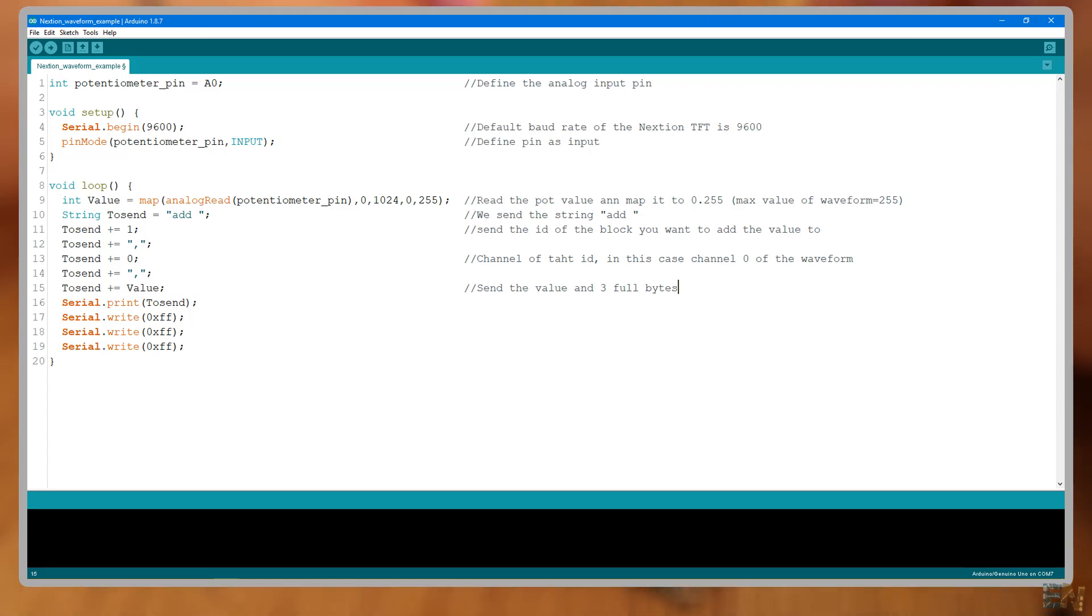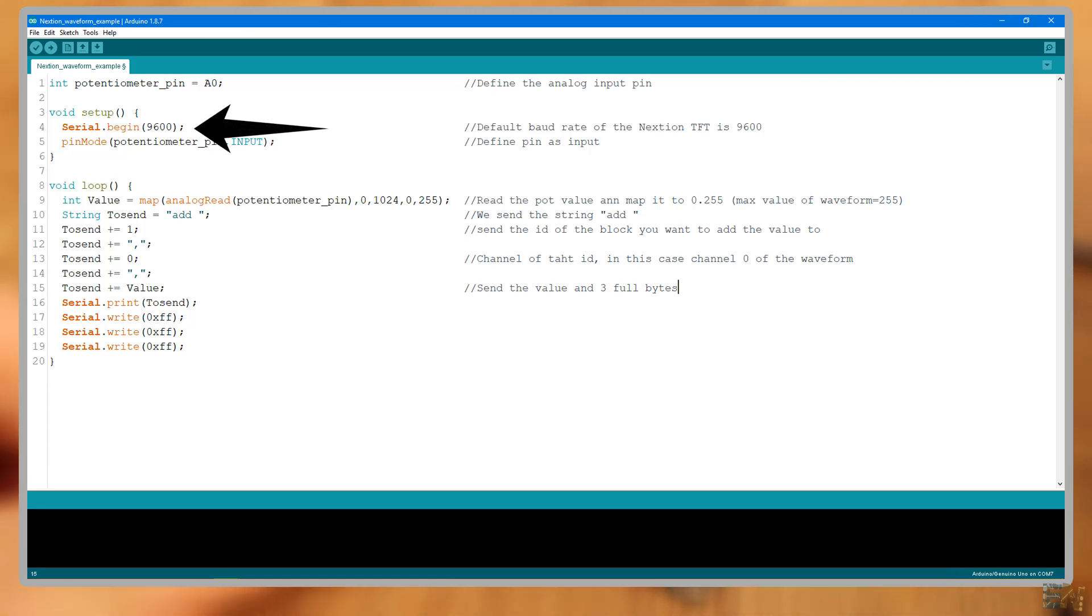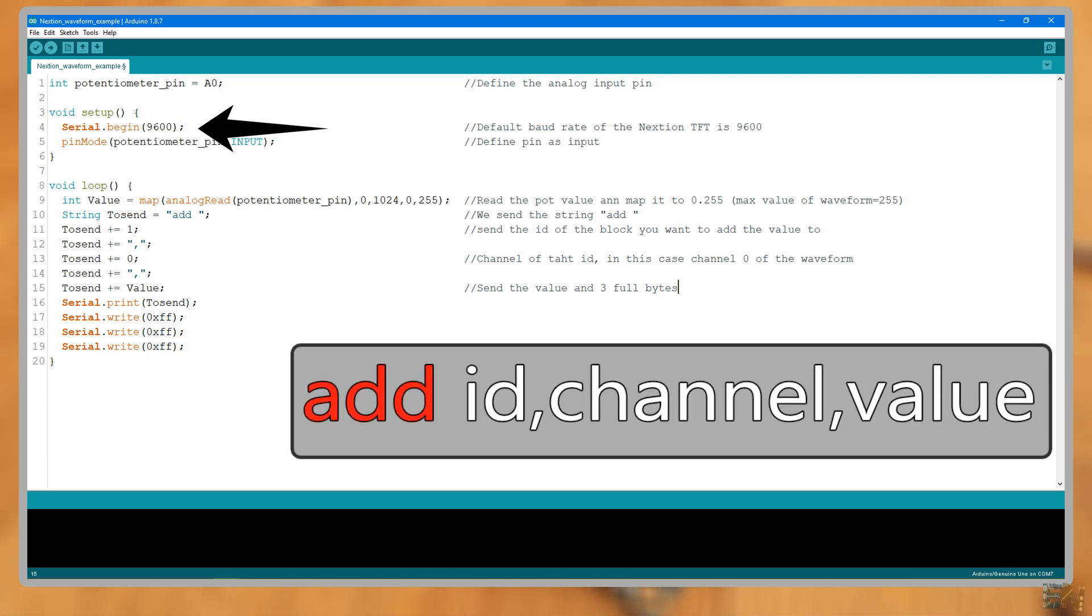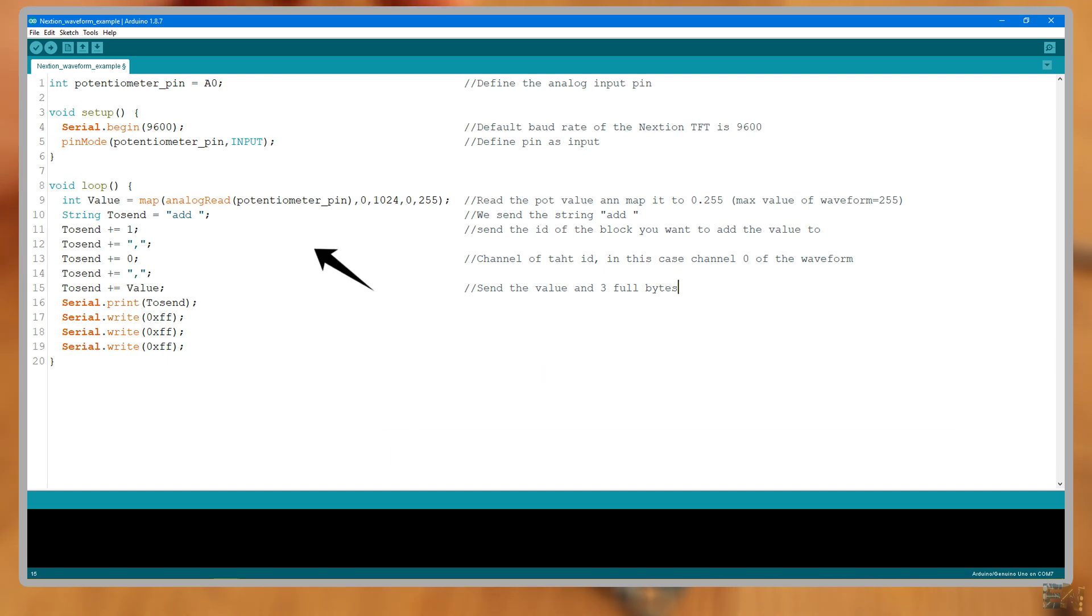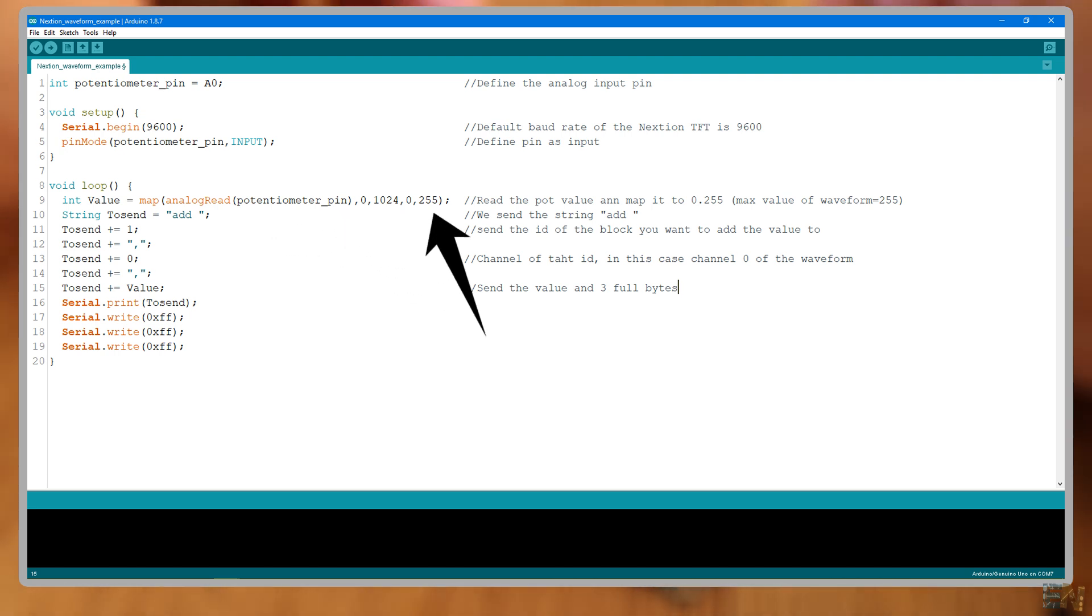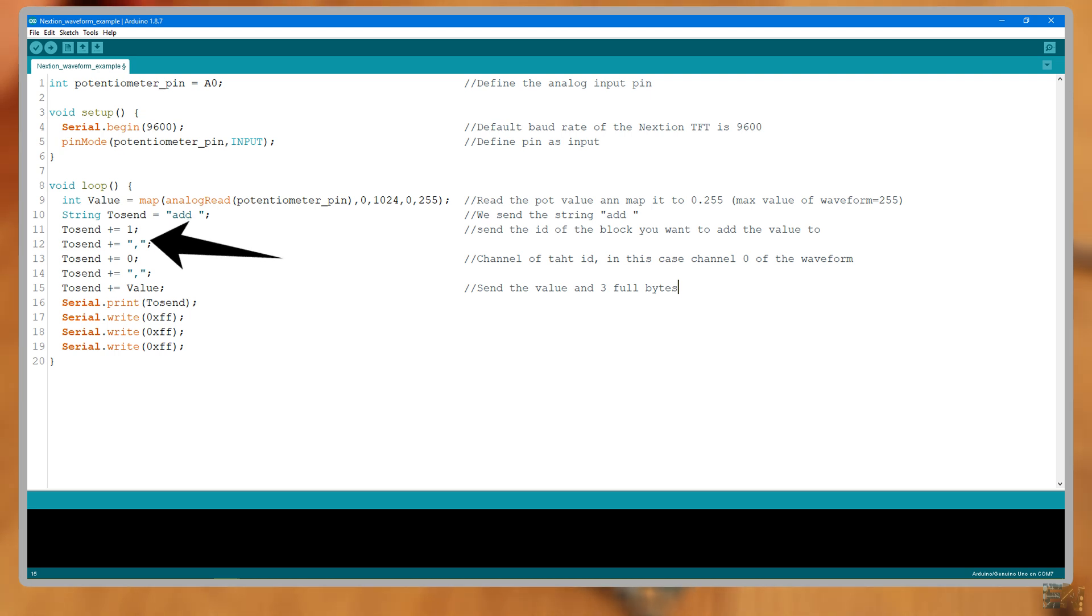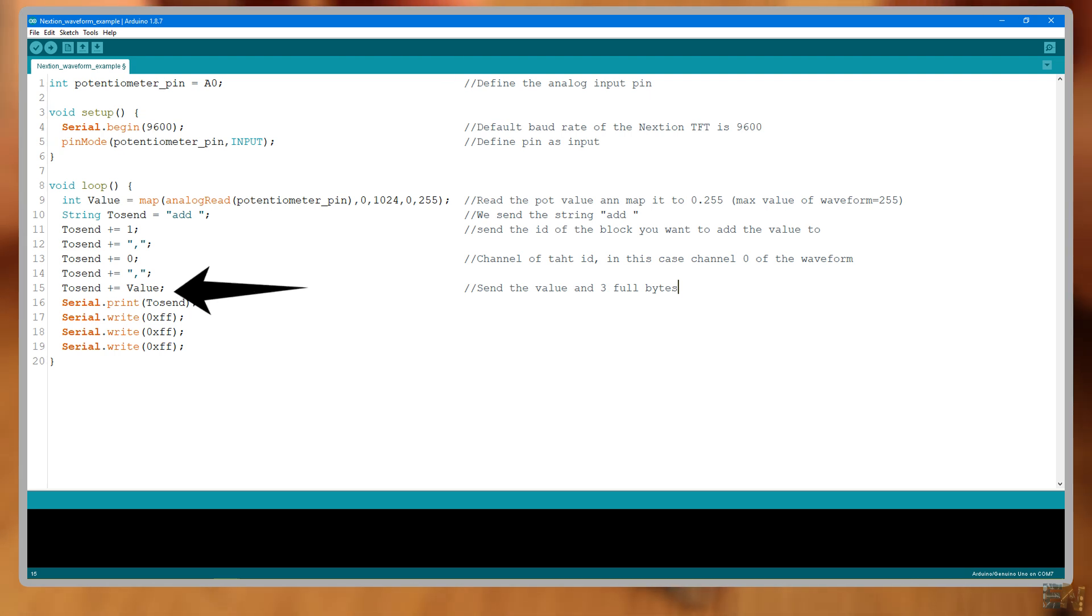So for that, let's open the Arduino code. We start the serial communication. To give data to the wave, we have to use this line. Add, space, the ID of the waveform, the channel of the waveform and then the value that we want to send. So I read the potentiometer once again and map its value from 0 to 255 since that is the maximum value for the waveform. I print add, then a space, then a 1 which is the ID of my waveform, then a comma and a 0 which is the first channel of the waveform, another comma and the value of the potentiometer read. Now write 3 full bytes and upload this code.